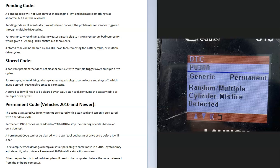The only way a permanent code can be cleared is to do a certain drive cycle that's set for that vehicle. Usually that just means you have to drive the vehicle around, but there can be set drive patterns. For example, you drive five minutes at 35 miles per hour and then you drive for five minutes at 50 miles per hour or something along these lines.